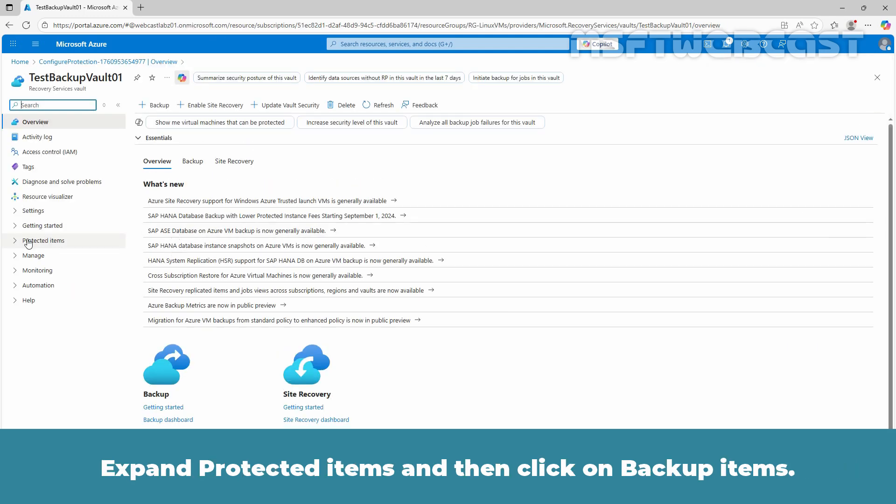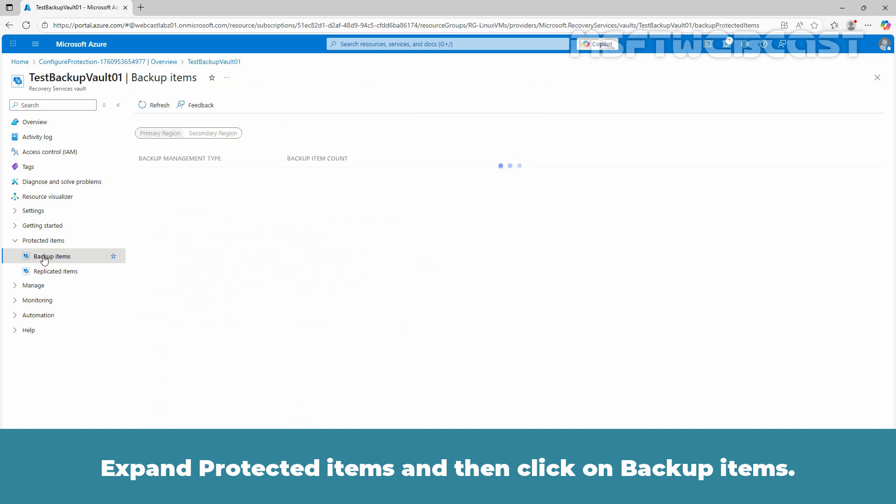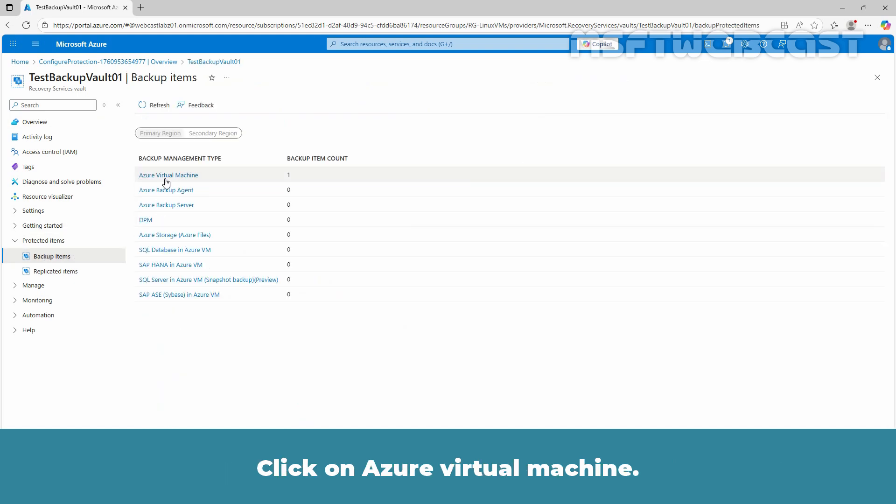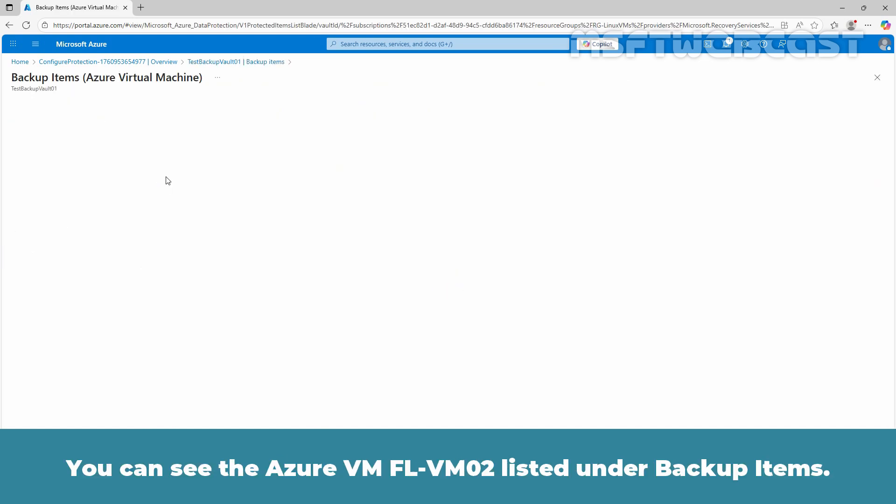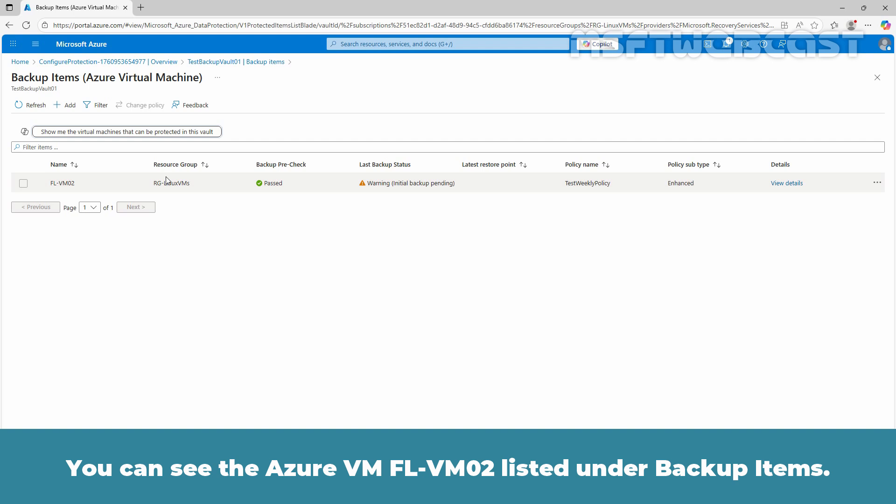Expand protected items, then click on Backup items. Click on Azure Virtual Machine. You can see the Azure VM FL-VM02 listed under Backup items.